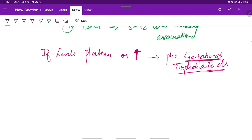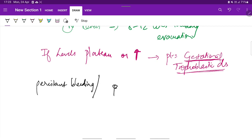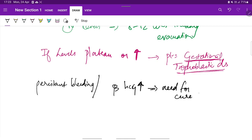If the patient has persistent bleeding or the beta-HCG levels are increasing, then there is a need for curettage and histopathological examination for confirmation of diagnosis.